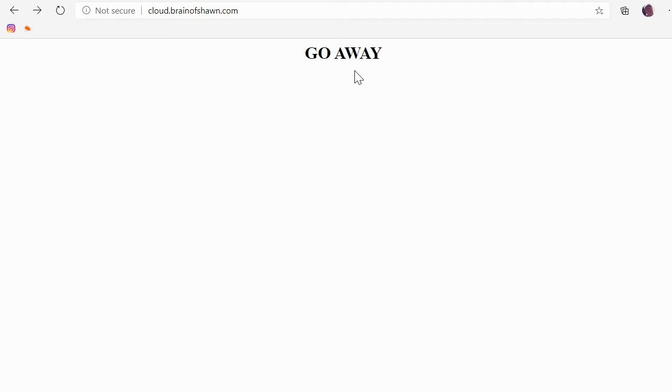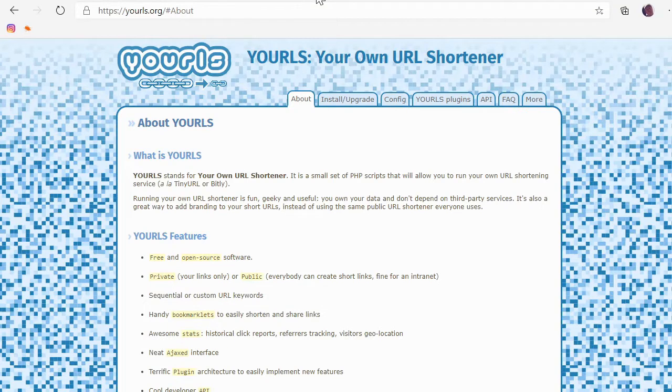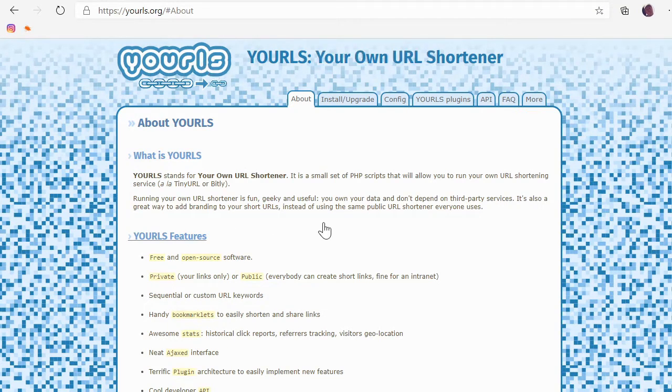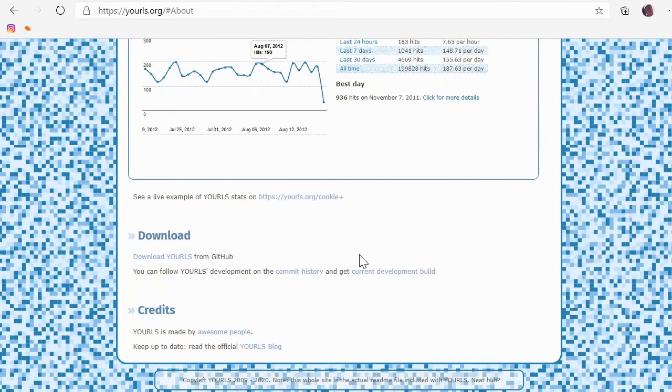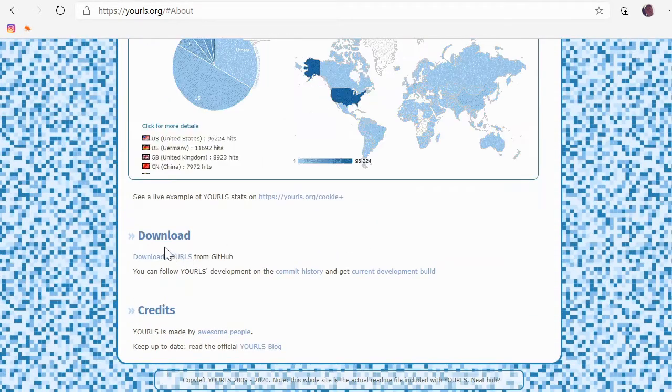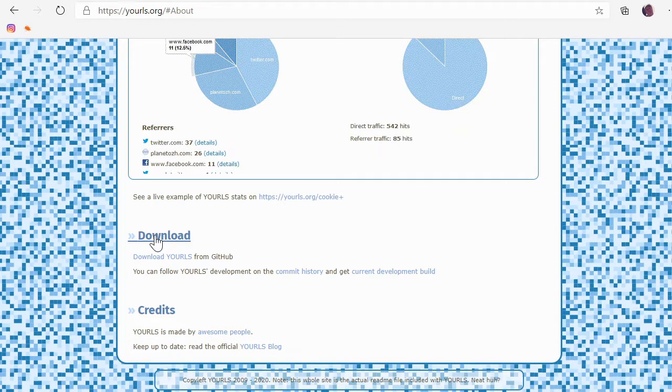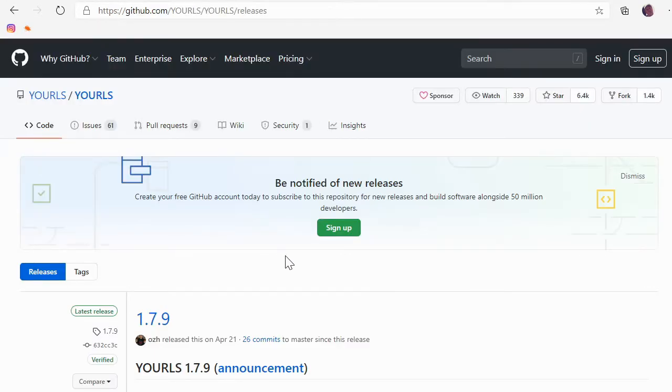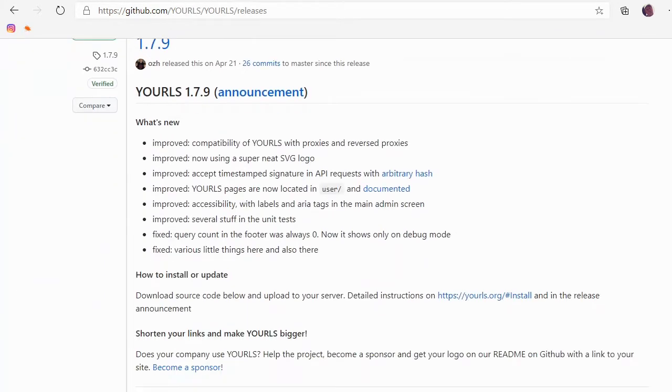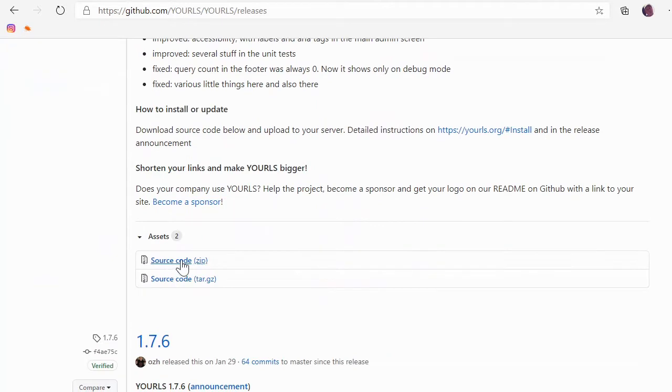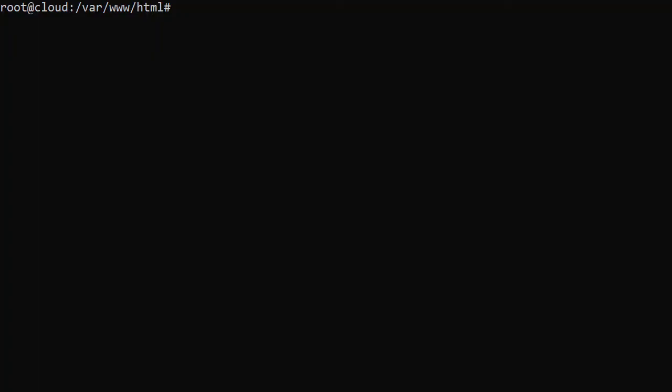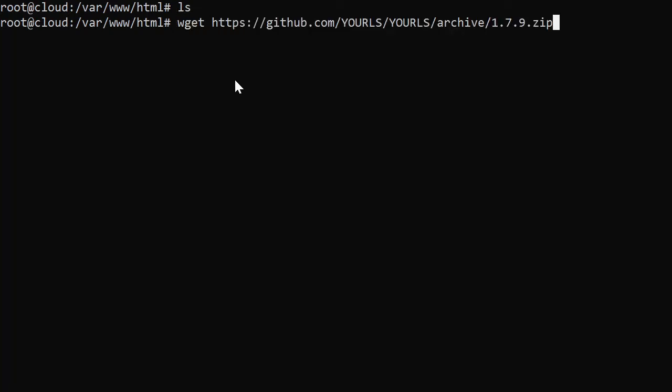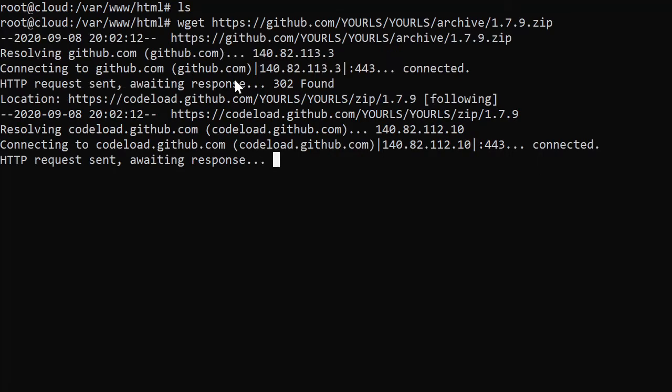So we're going to install YOURLS from scratch on this server. So the first thing we're going to do is go to the YOURLS website, YOURLS dot org, and you can see all this really cool stuff about it. It's open source. They give you screenshots. But at the bottom, it says you can download it. So click on Download YOURLS. It'll take you to their GitHub page. Scroll down, just get the source code. I'm going to just copy this link. So copy link.